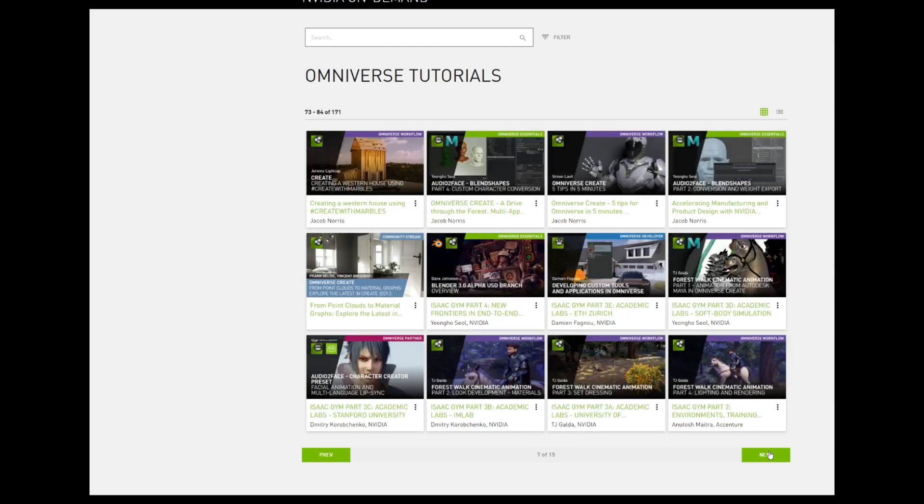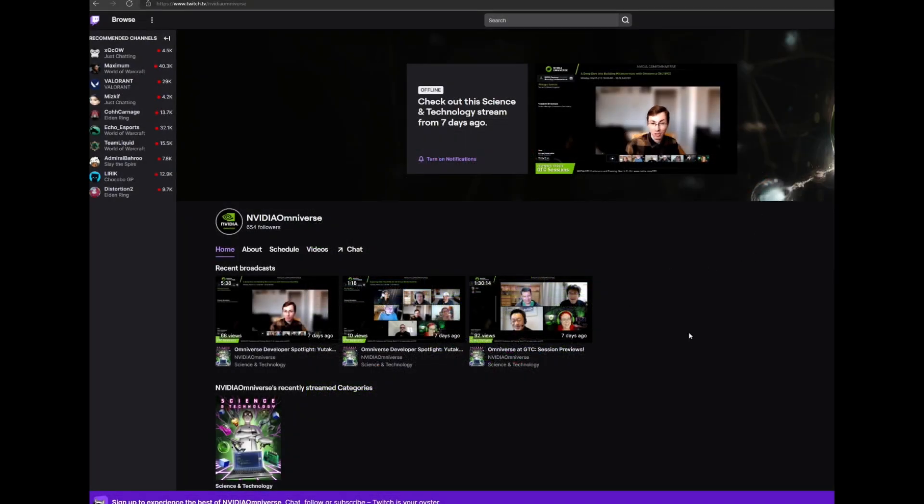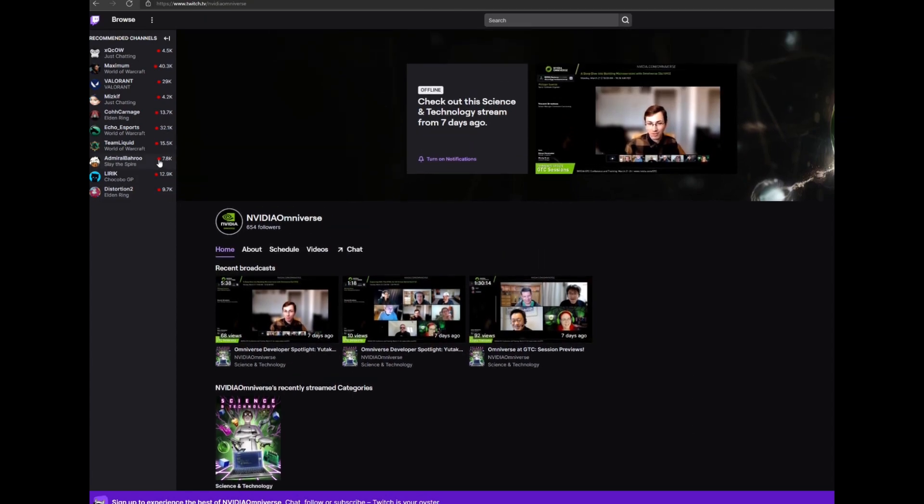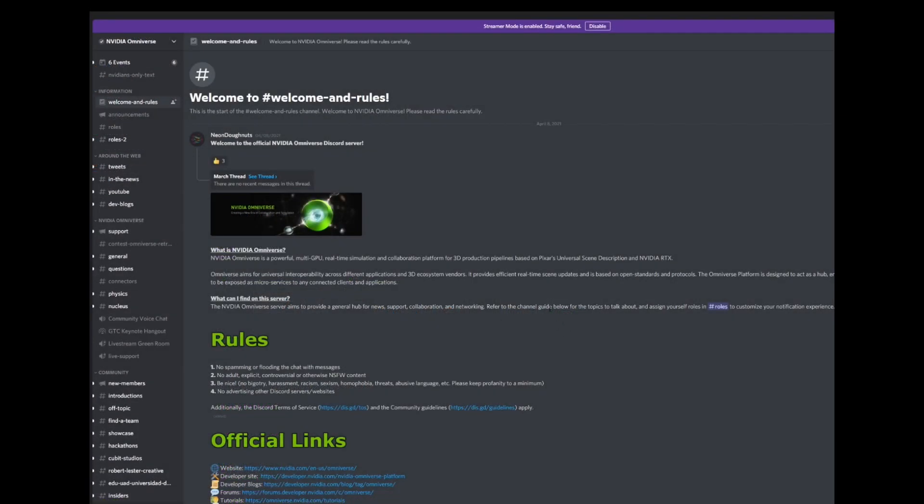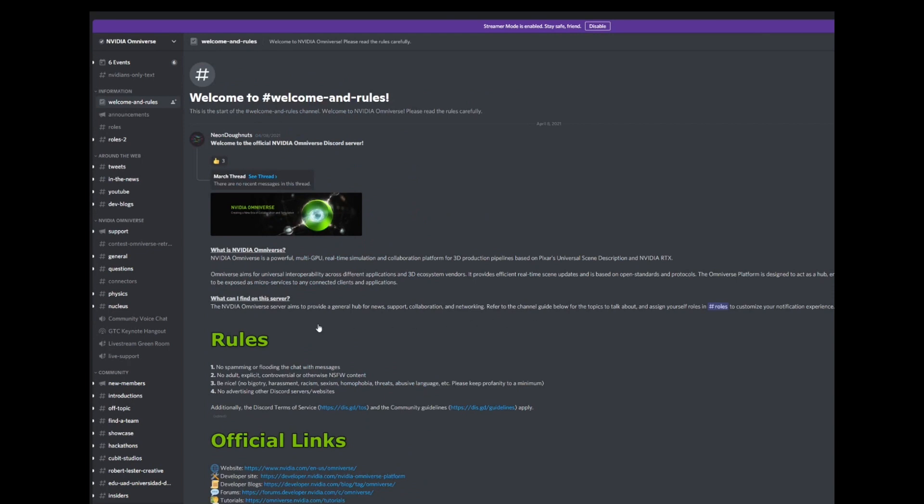Jump into discussions in the Omniverse channels on Twitch or Discord. Finally, we're extremely excited to see how you take our tools and create something unexpected, something we didn't predict. Use them in whatever way you see fit, and we can't wait to see the results.